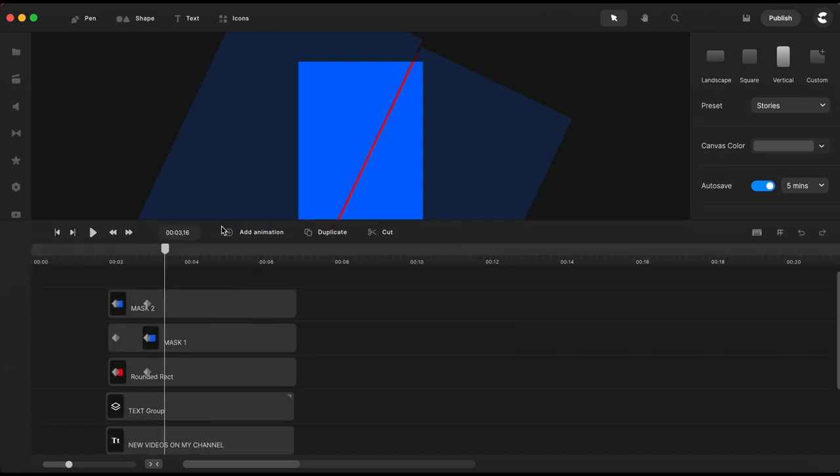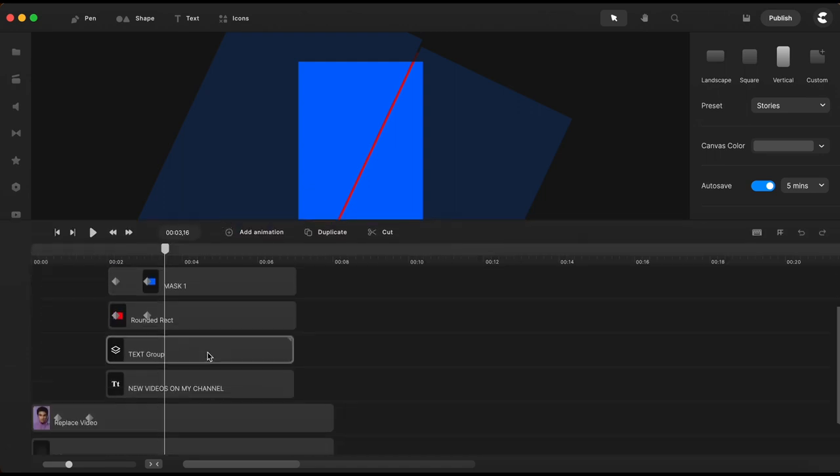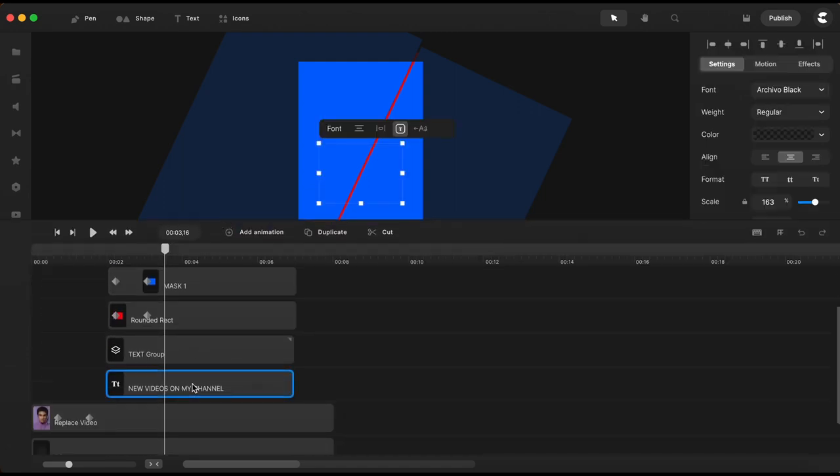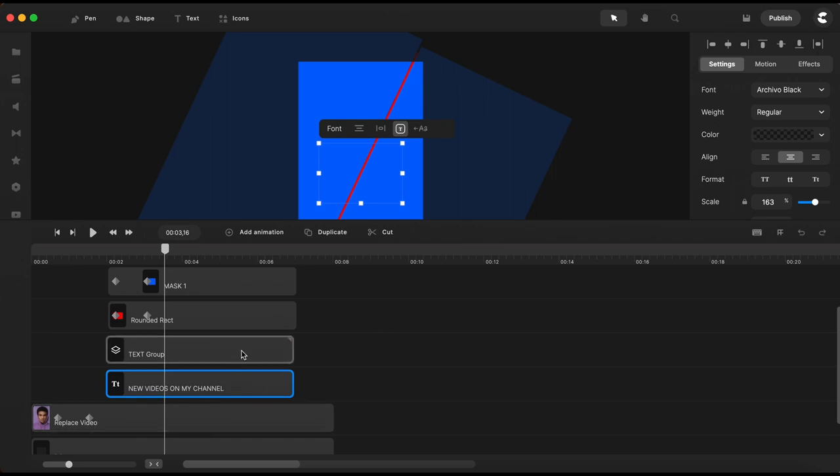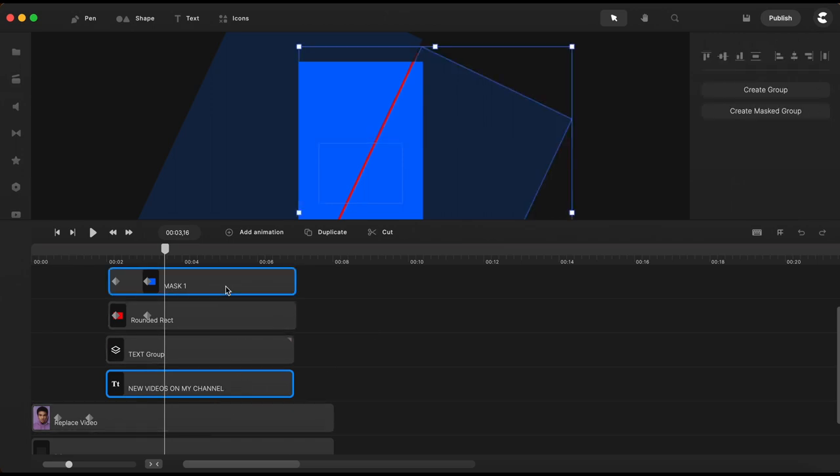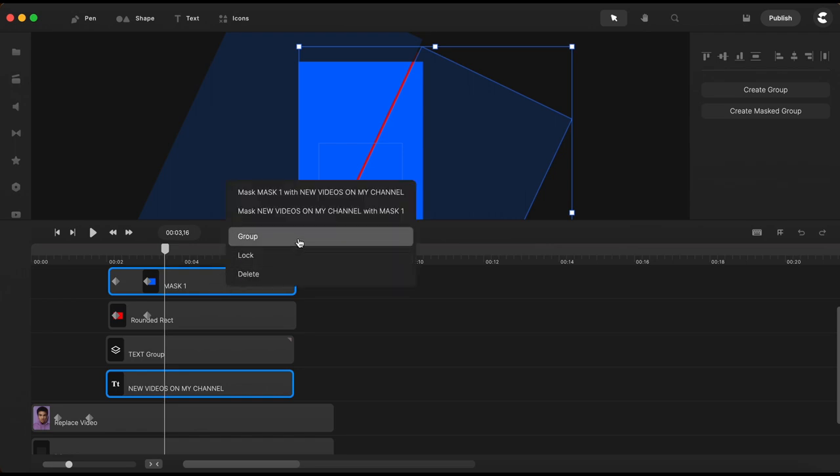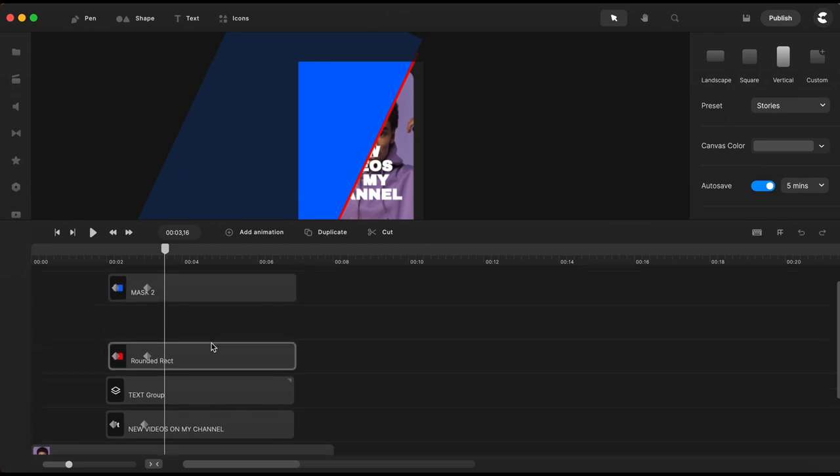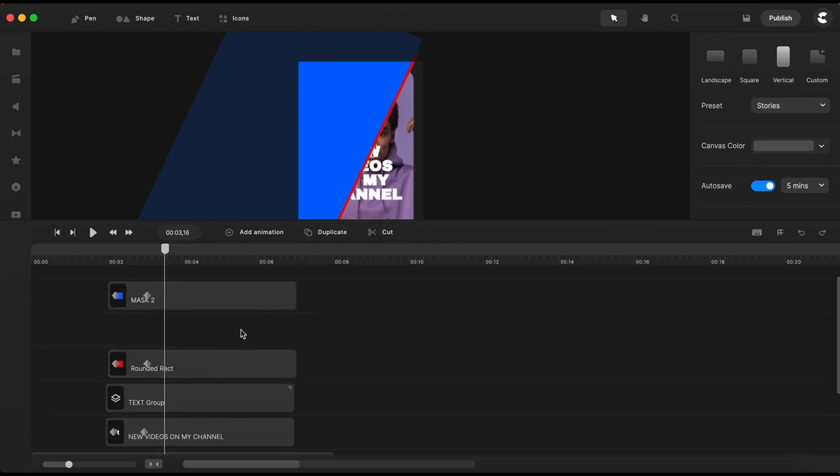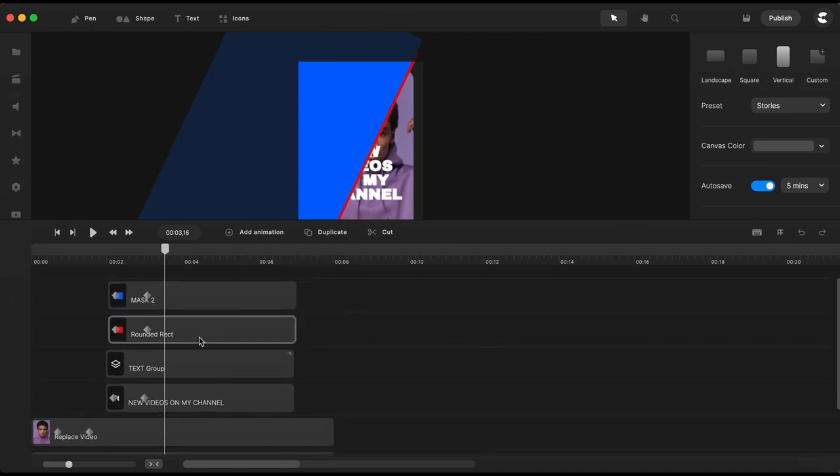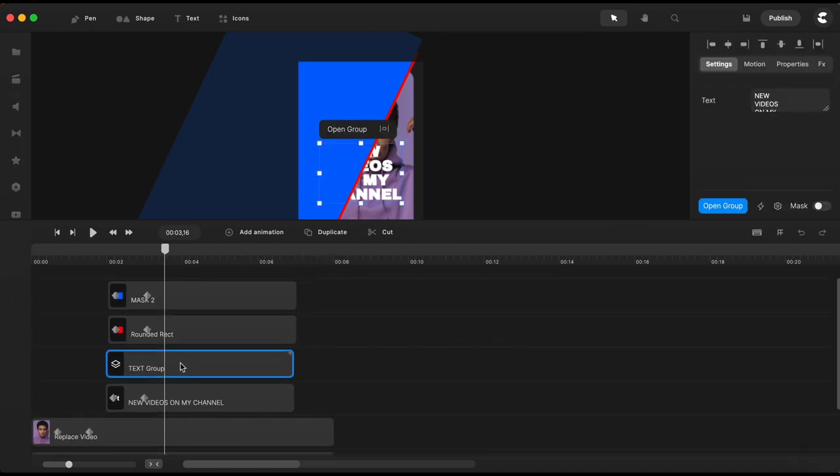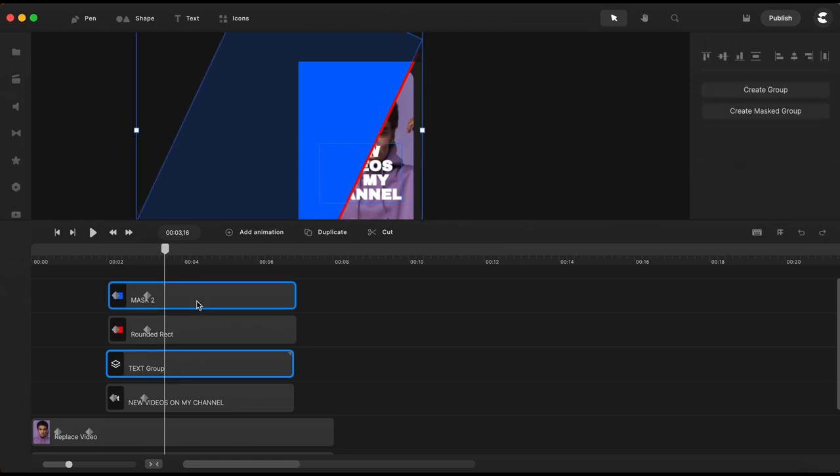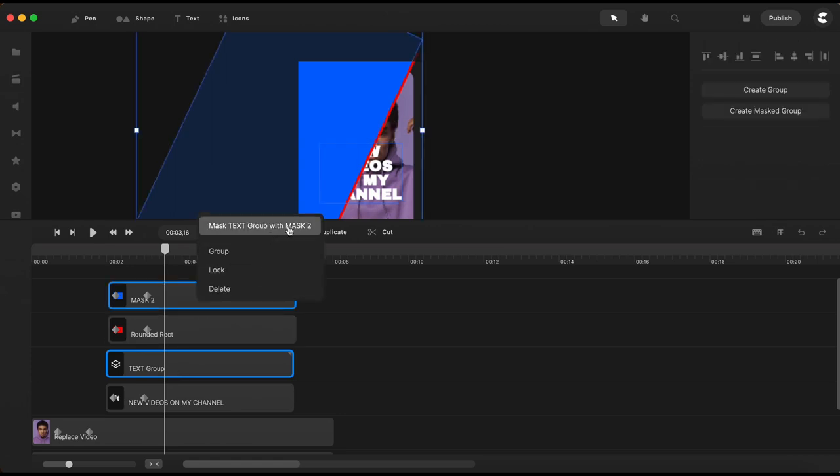Once I have both rectangles and the red line animated I will go and select the text on the bottom. The transparent one with the white border and mask it with mask one. Now let me just remove the excess tracks and let's mask the other text element. This one I will mask with mask two.